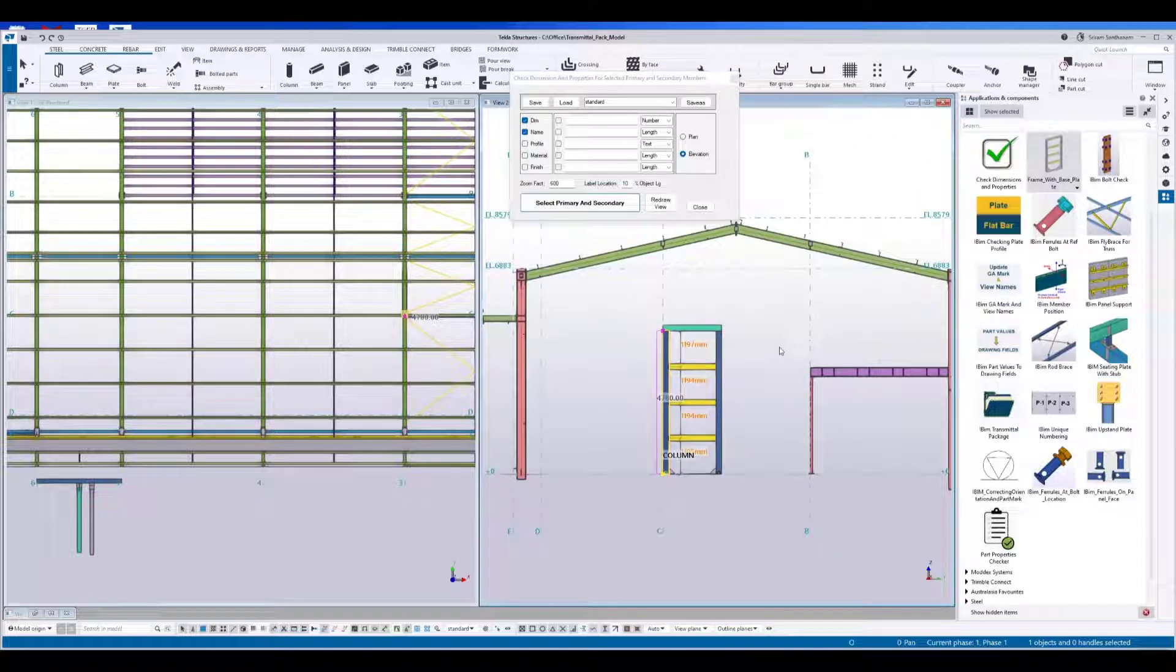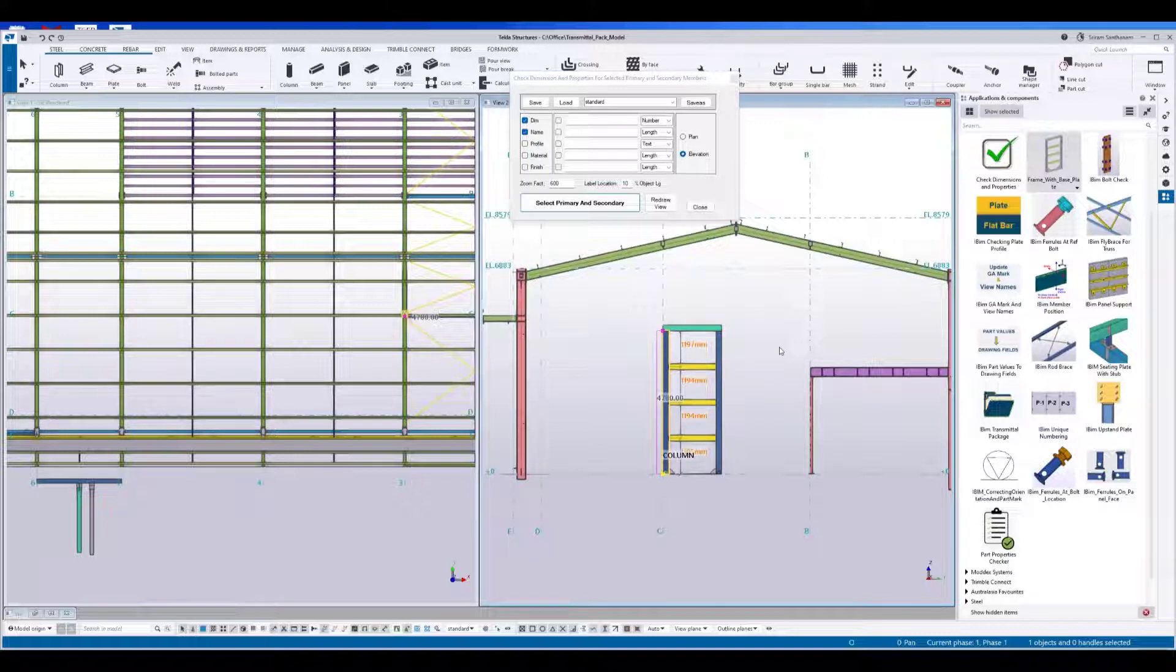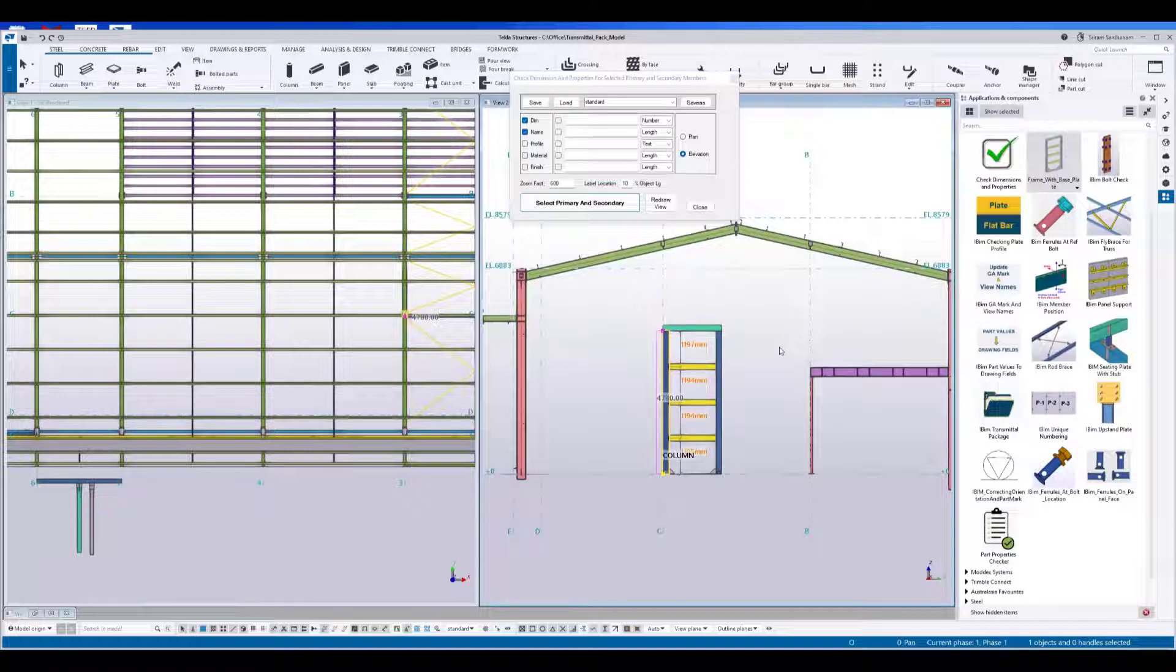As you have seen, the benefit of using this application is that it displays the dimension of the secondary parts in relation to the primary part. I'm sure this will be a huge advantage if you start using it in your model.